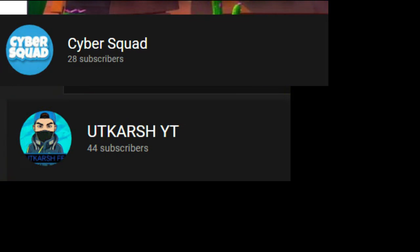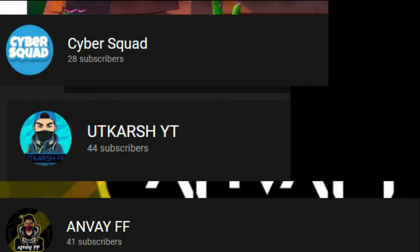Hey guys, shoutout to these three before the video starts: Cybersquad, Utkarsh FF, Anvay FF. Check out all three of them linked below in description.